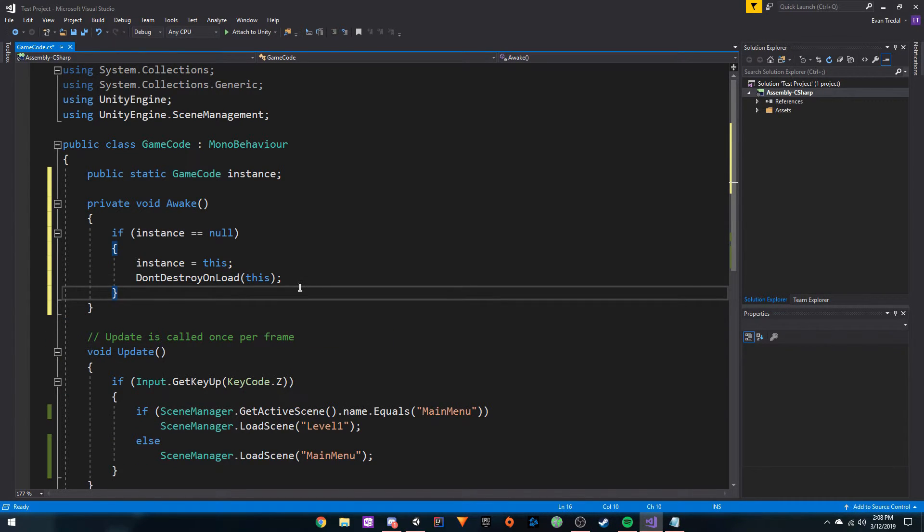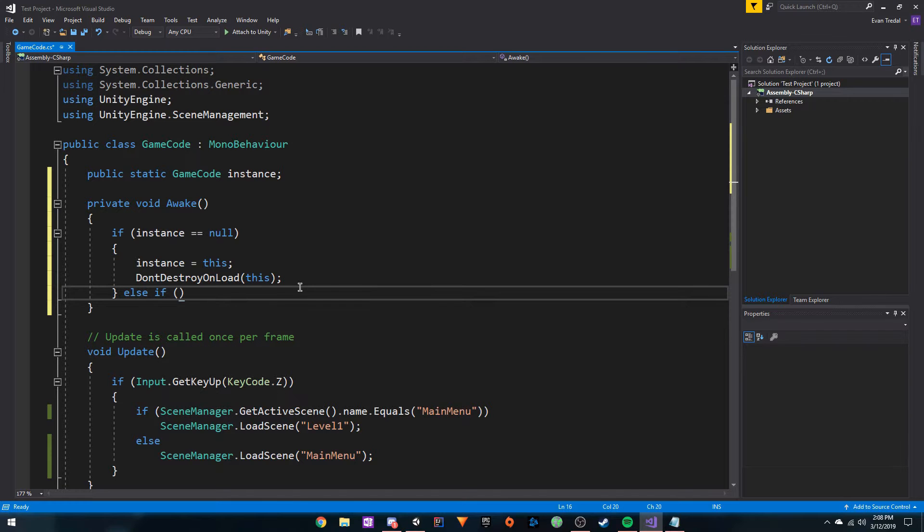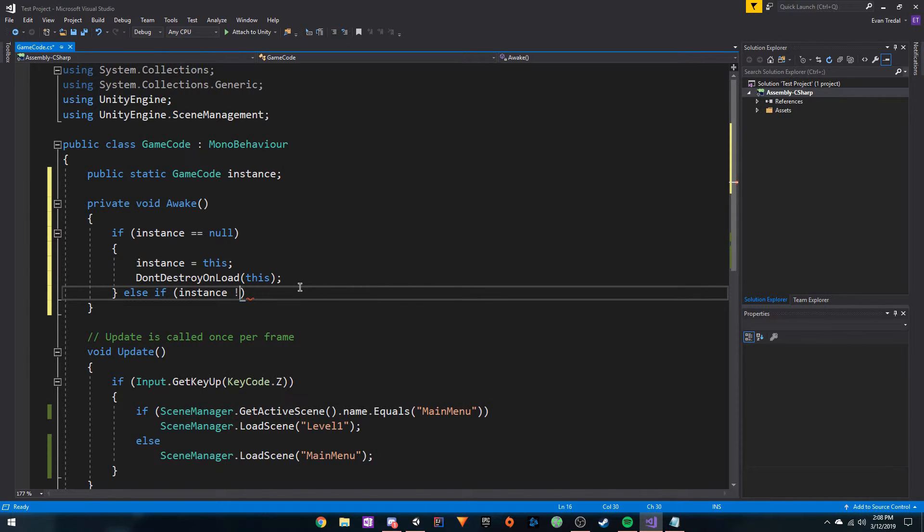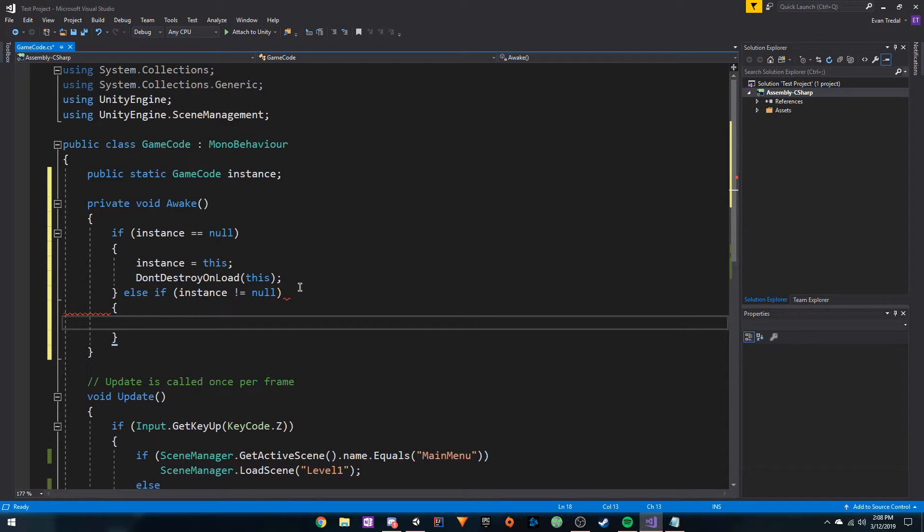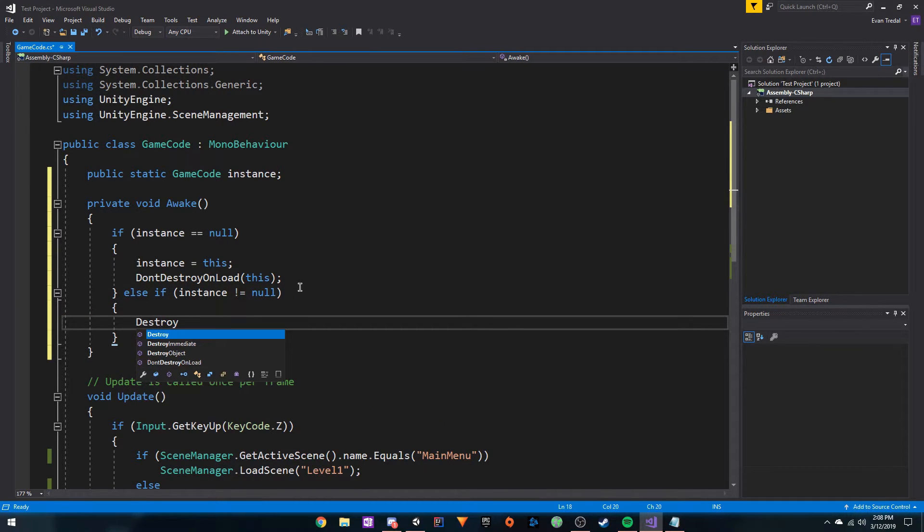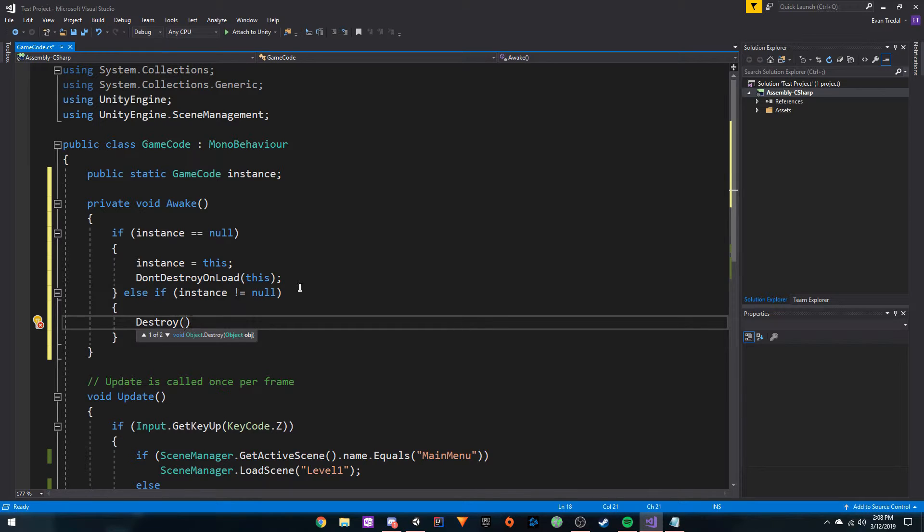Then what we want to do is see if the instance does not equal null. If that's the case, we need to destroy this game object.